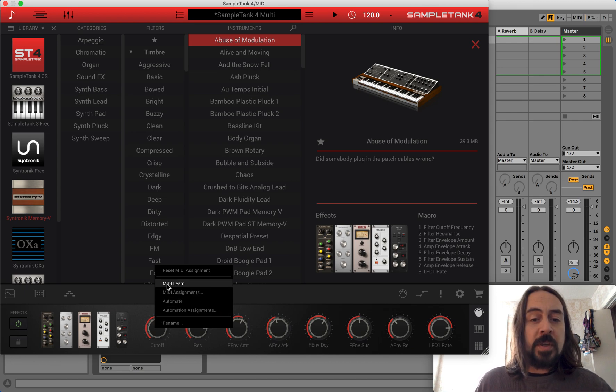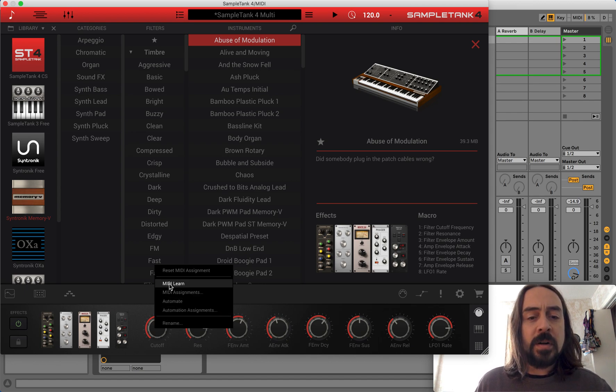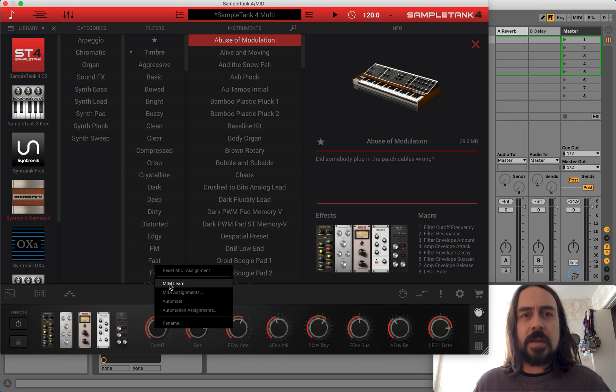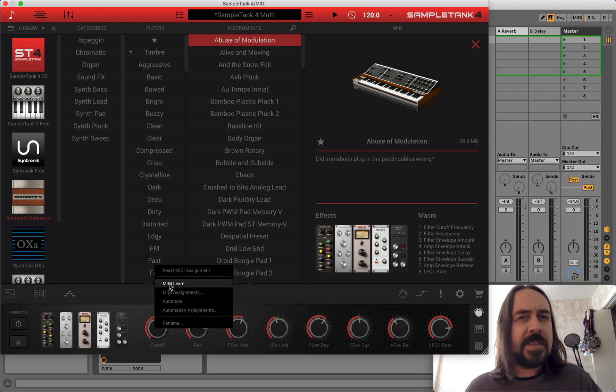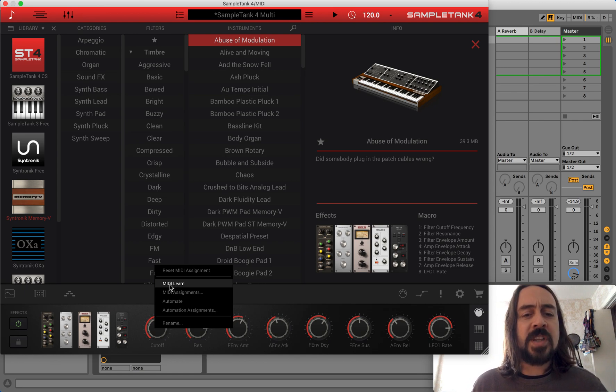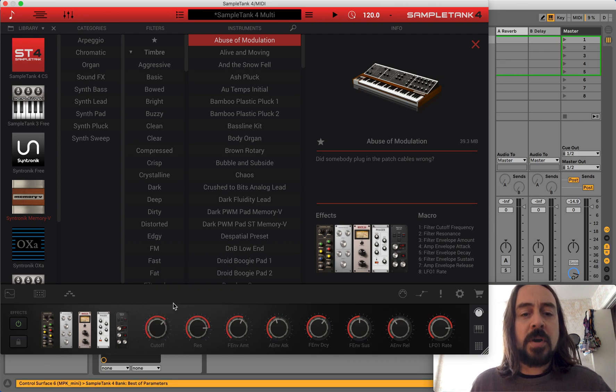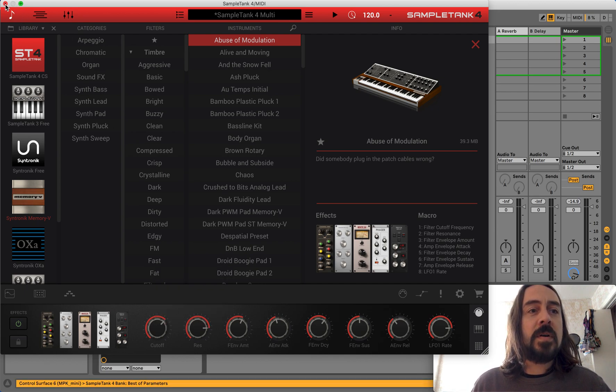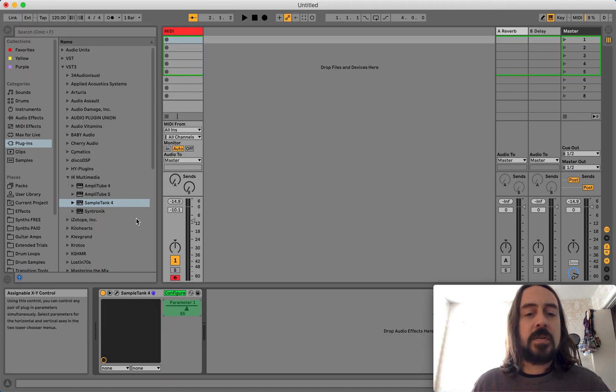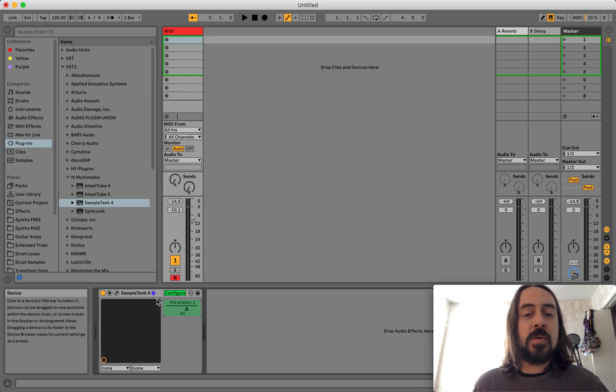Now normally you would hit MIDI Learn, and that's not the case with this one. For some reason, instead of MIDI Learn, you wanna go down to Automate. Click Automate, and now you'll see, whoa, there's a Parameter 1 now listed under Configure.